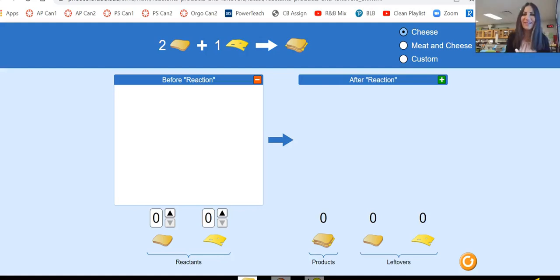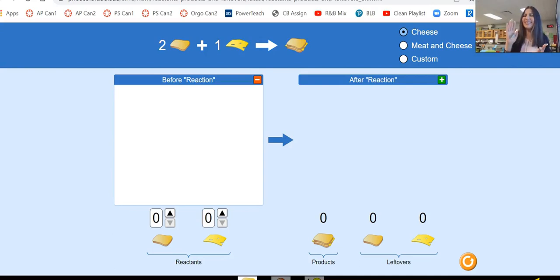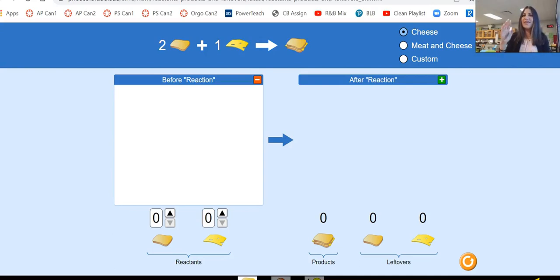Happy day and welcome everybody. What we're going to be talking about today is limiting reagents, a little bit about excess reagents, theoretical yield, and the last thing is what is called percent yield.